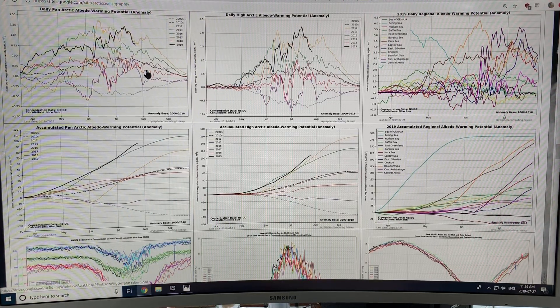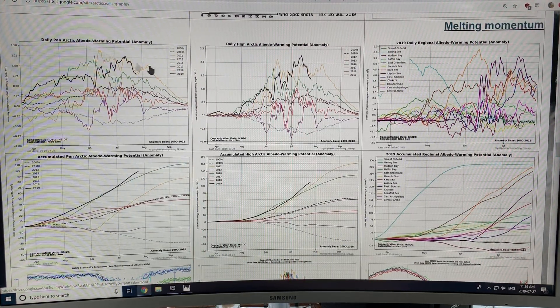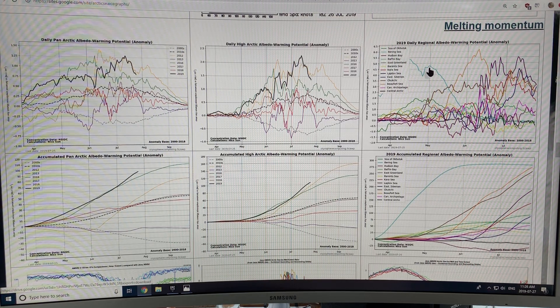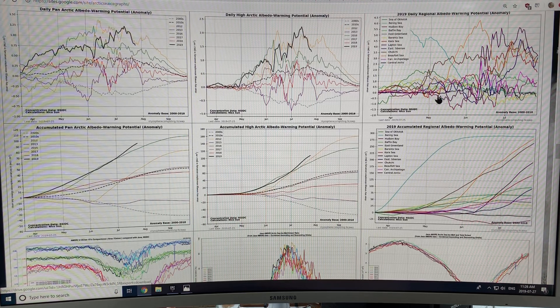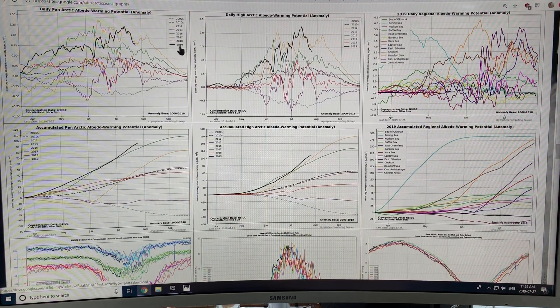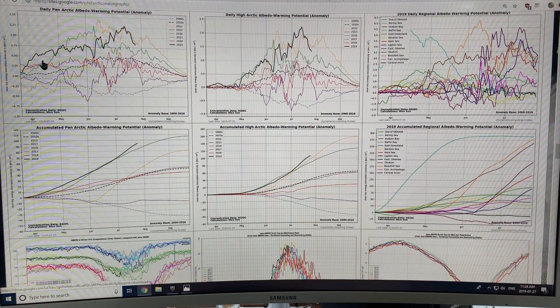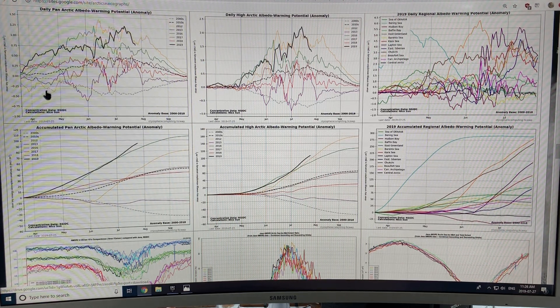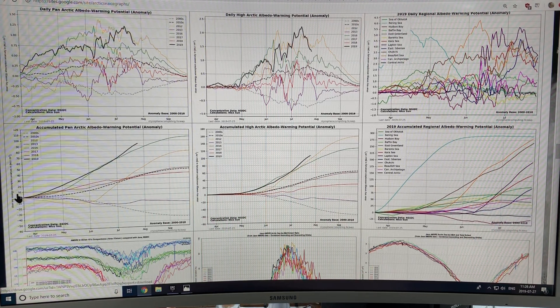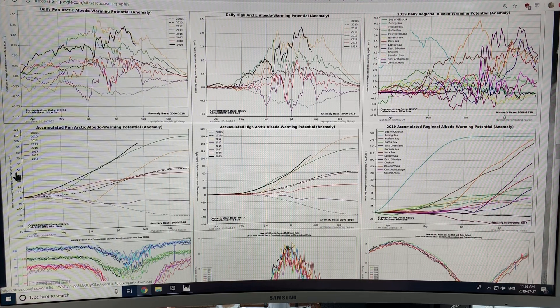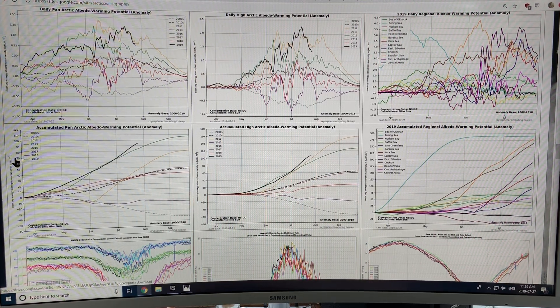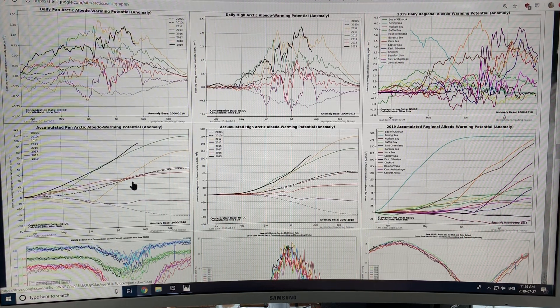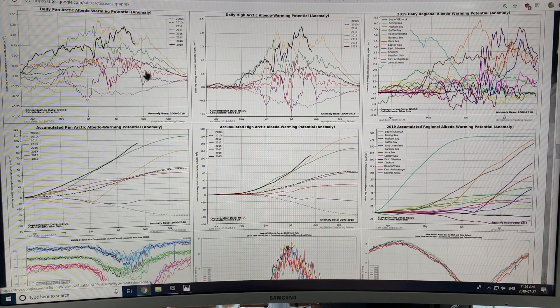Albedo warming potential over the entire Arctic, the high Arctic albedo warming potential, and the regional albedo warming potential, and then accumulated values of all of these things. So what we can see is 2019 is here. So the unit is clear sky energy absorption anomaly, and it's in megajoules per square meter, so it's the amount of energy that is absorbed in the Arctic, basically.